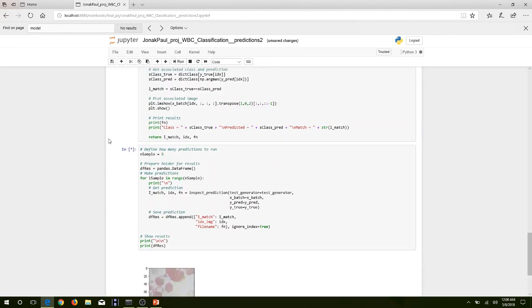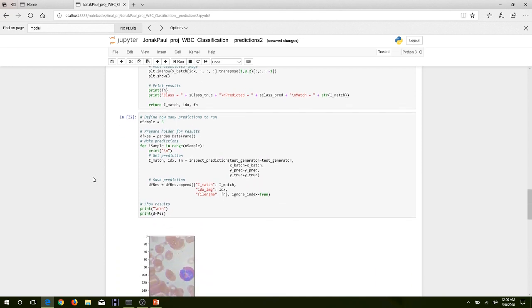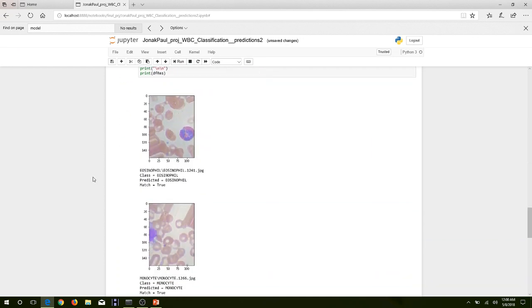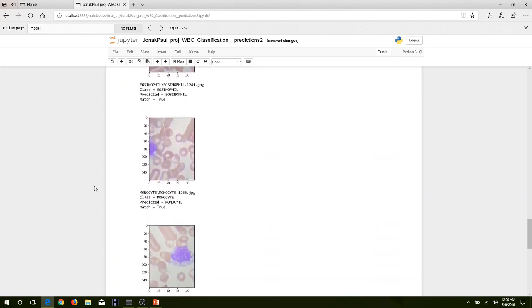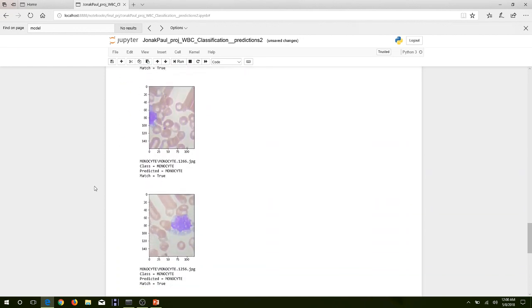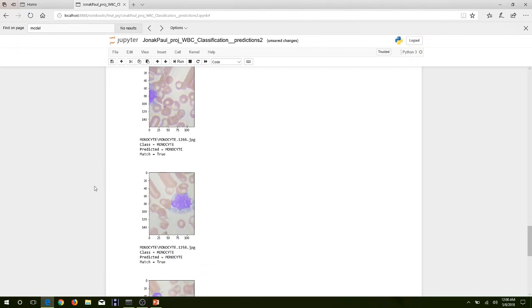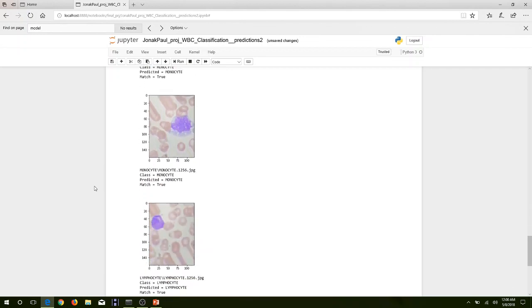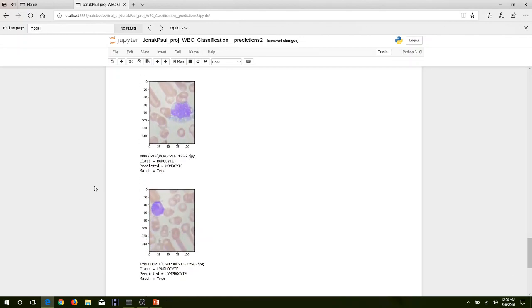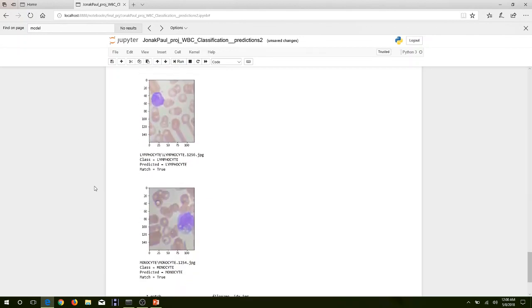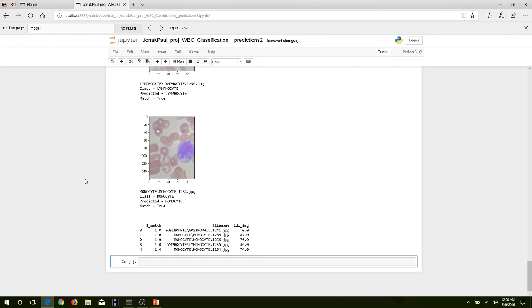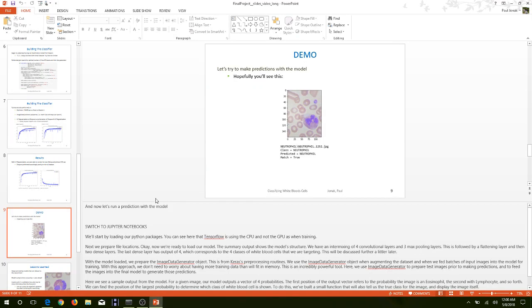Running the visualization again on another set of five random samples: eosinophil predicted as eosinophil, monocyte as monocyte, monocyte as monocyte, lymphocyte as lymphocyte, and monocyte as monocyte — all correct. Let's get back to the presentation.